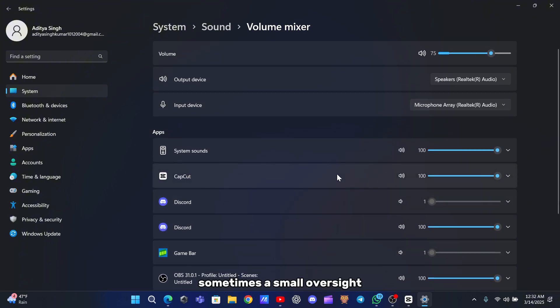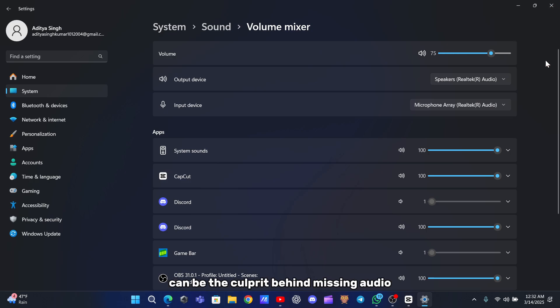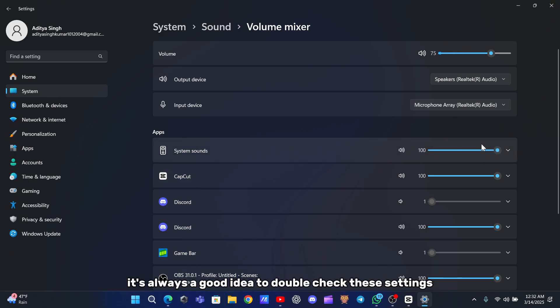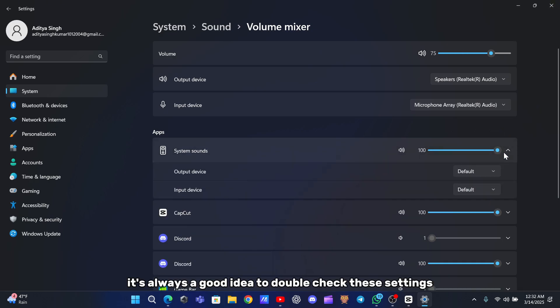Sometimes a small oversight like a muted channel or a lowered slider can be the culprit behind missing audio, so it's always a good idea to double check these settings before moving on.